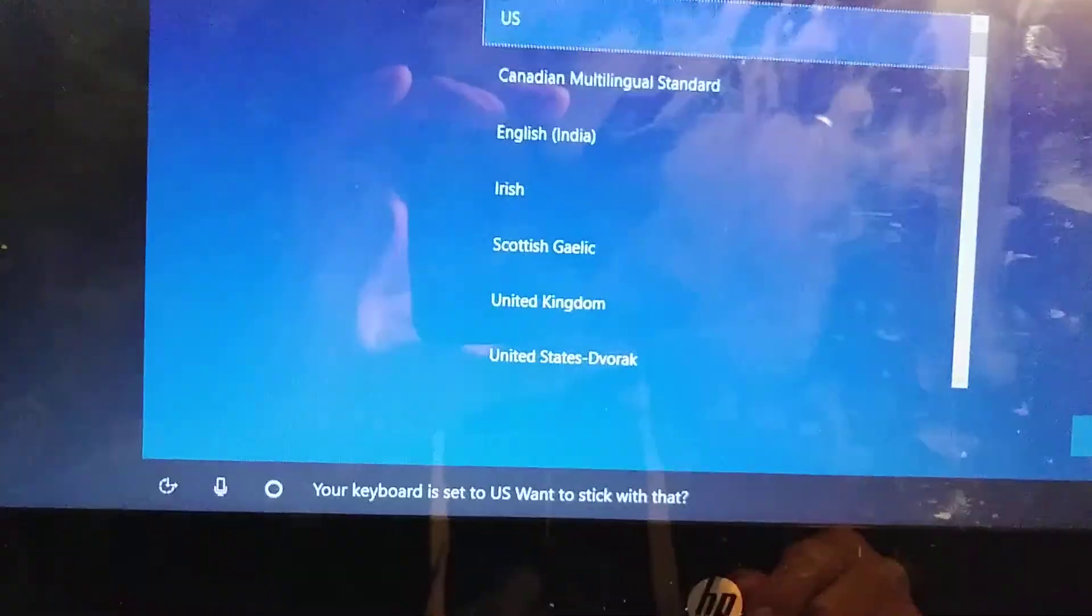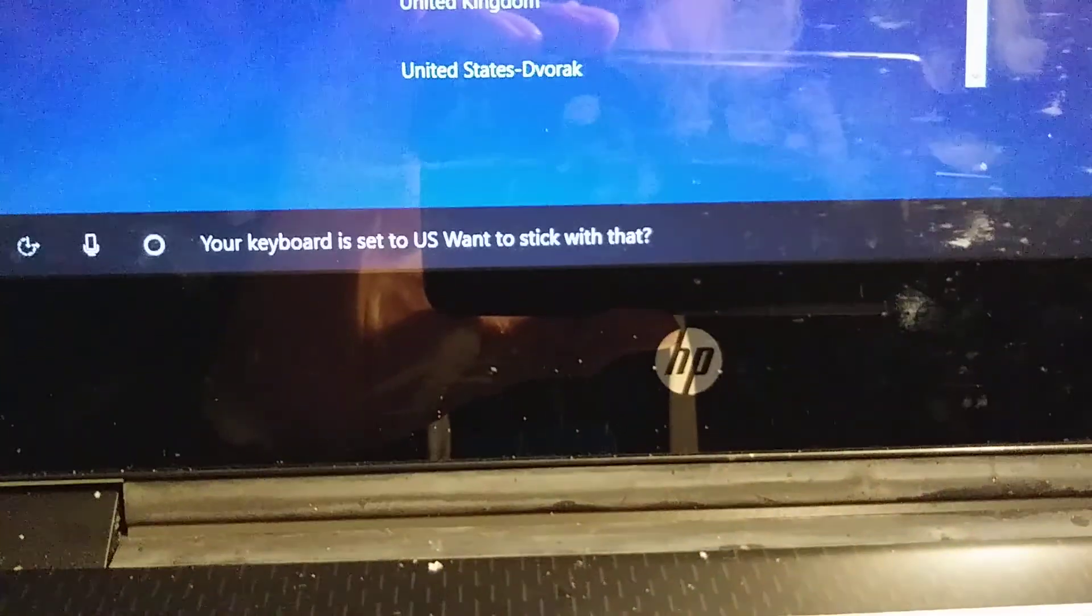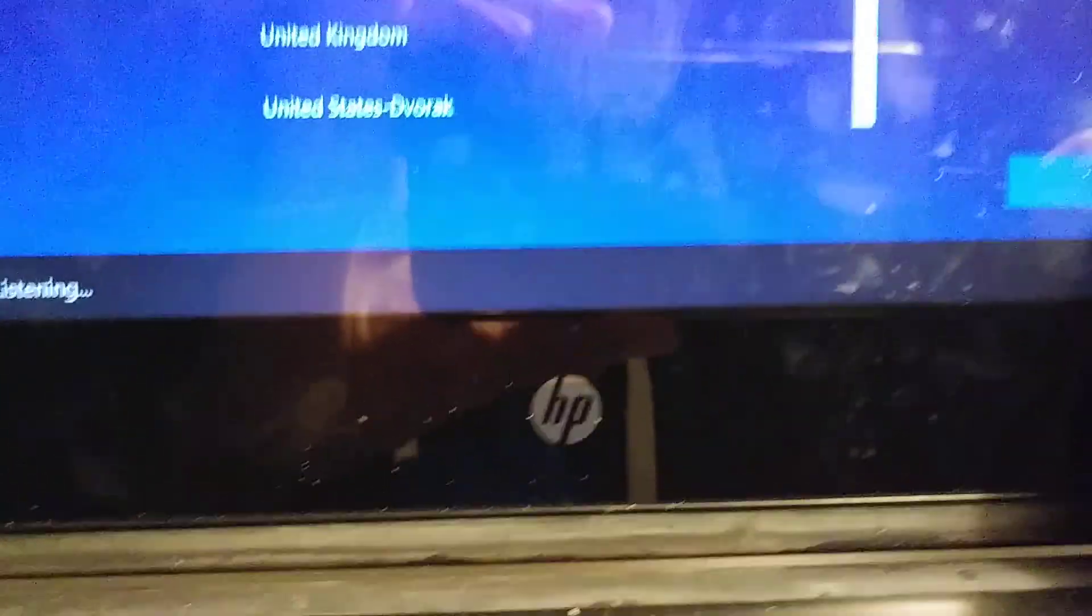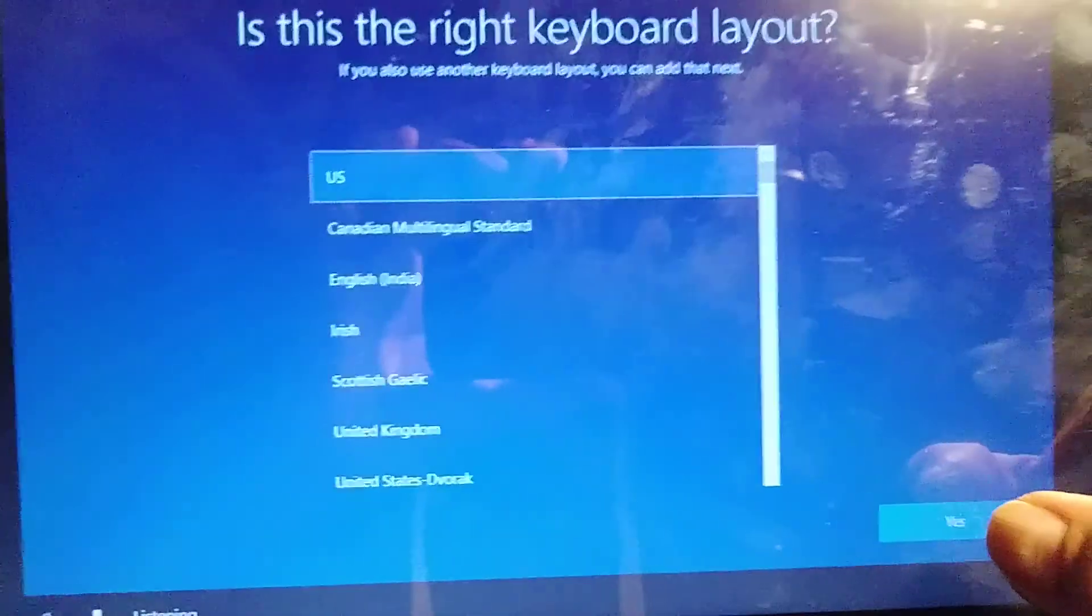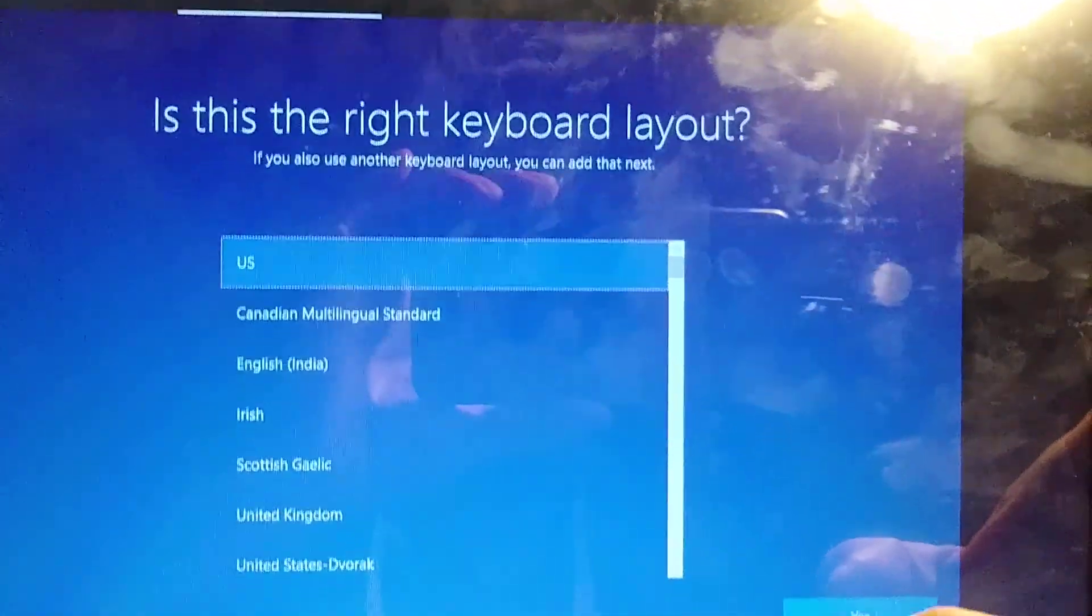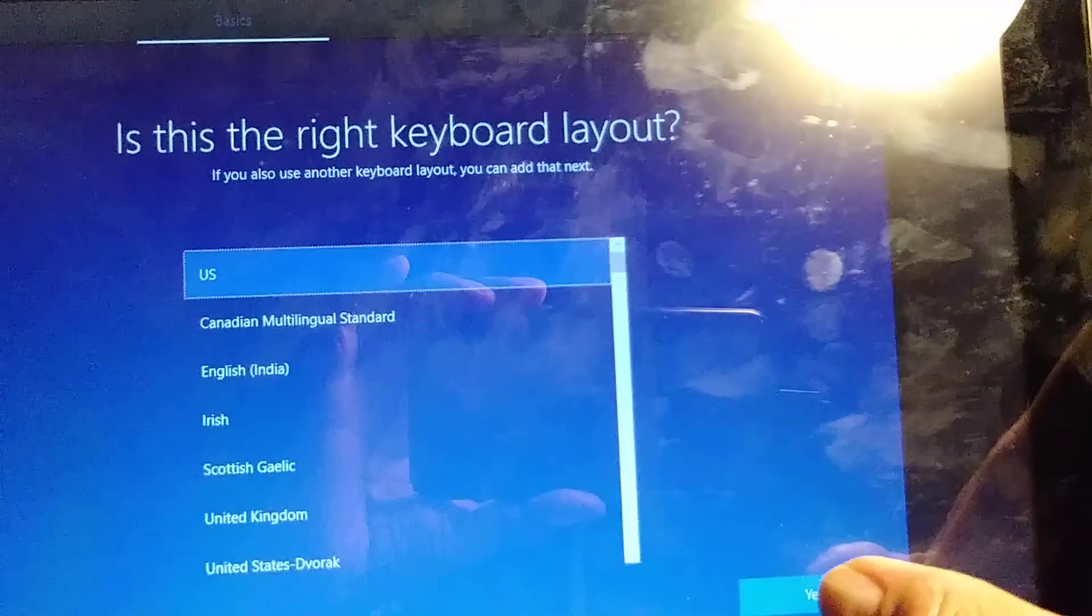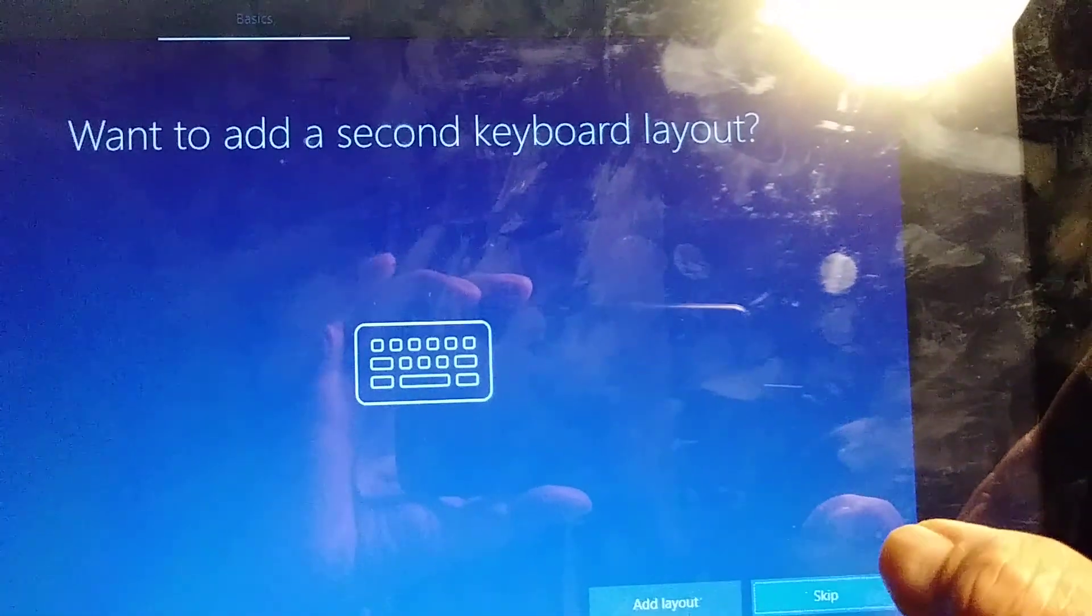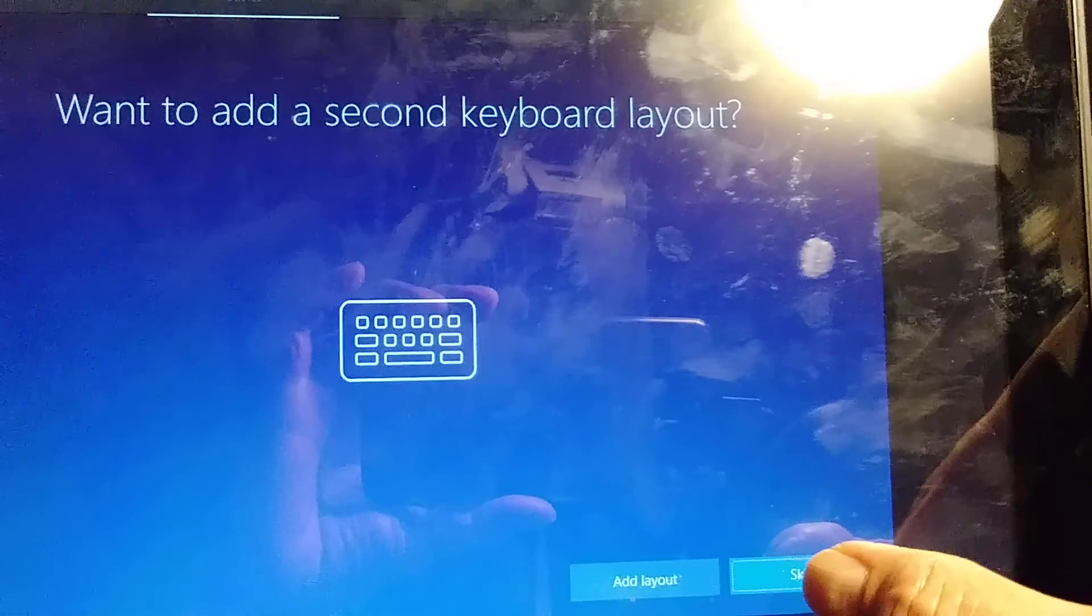Your keyboard is set to US, want to stick with that? Yes. Is this the right keyboard? Yes. Do you also type with another keyboard layout? No, skip.